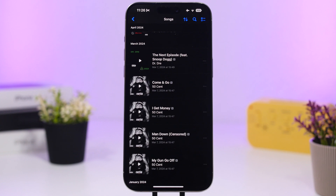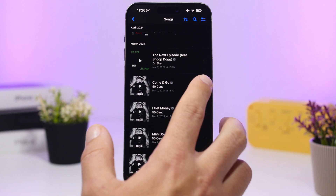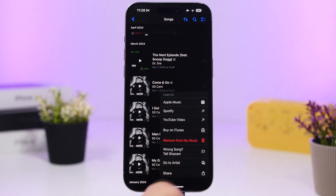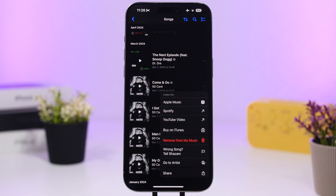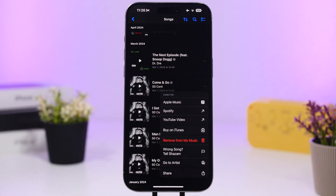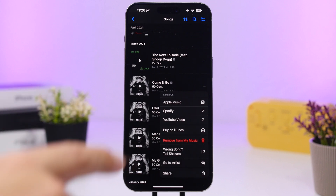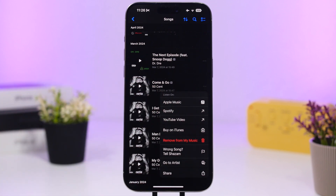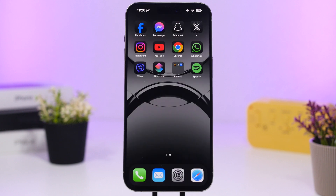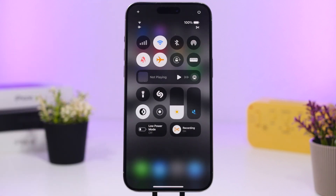Did you know that on Shazam — or Music Recognition, however you want to call it — when you find a song and go to the history, you can tap the three dots and it will allow you to play that song anywhere you want? You'll see a 'Listen on' option and can open or search for the song on Apple Music, Spotify, or YouTube.